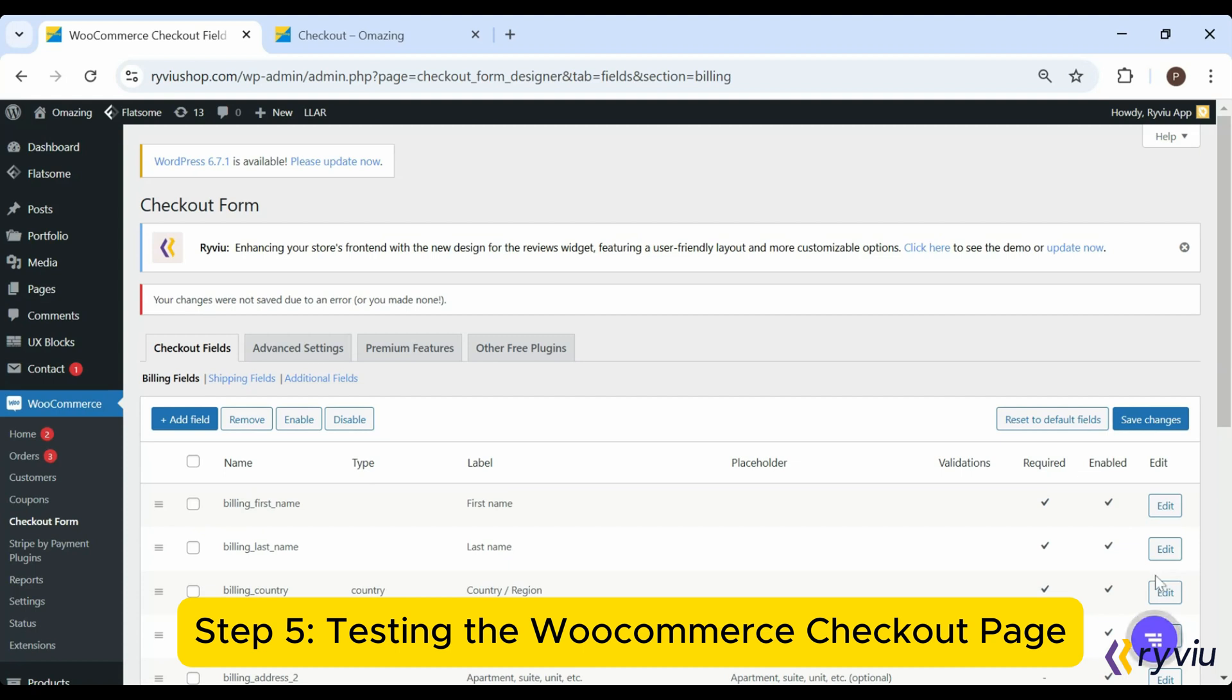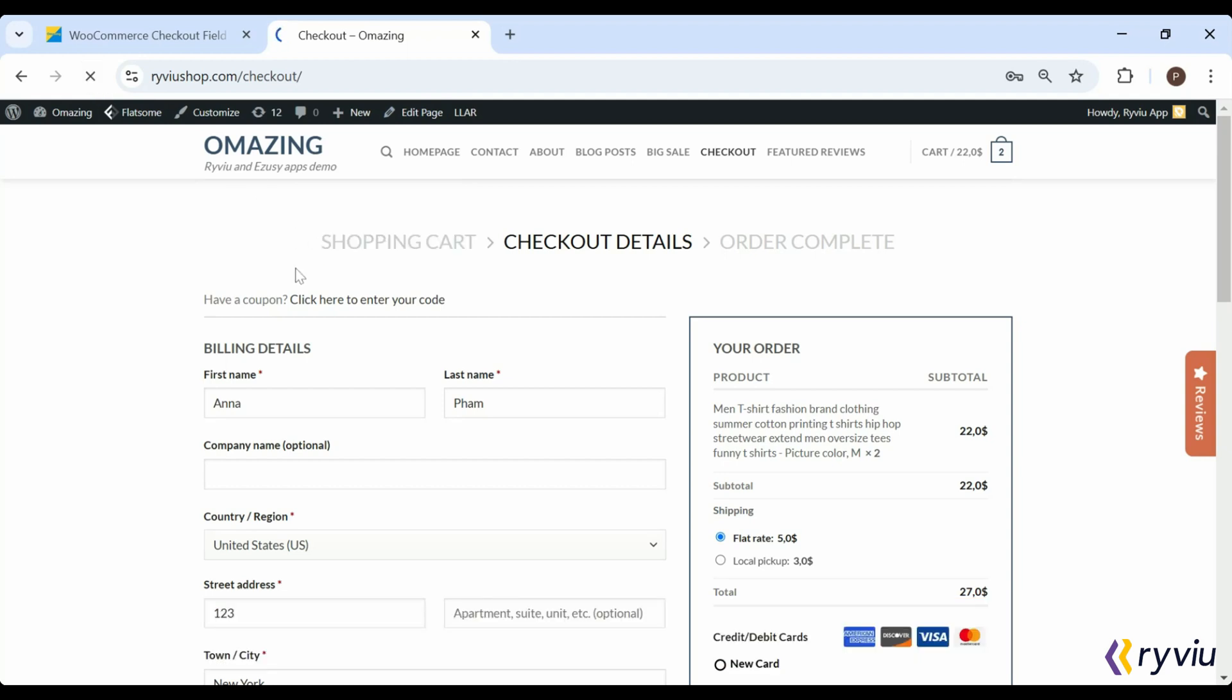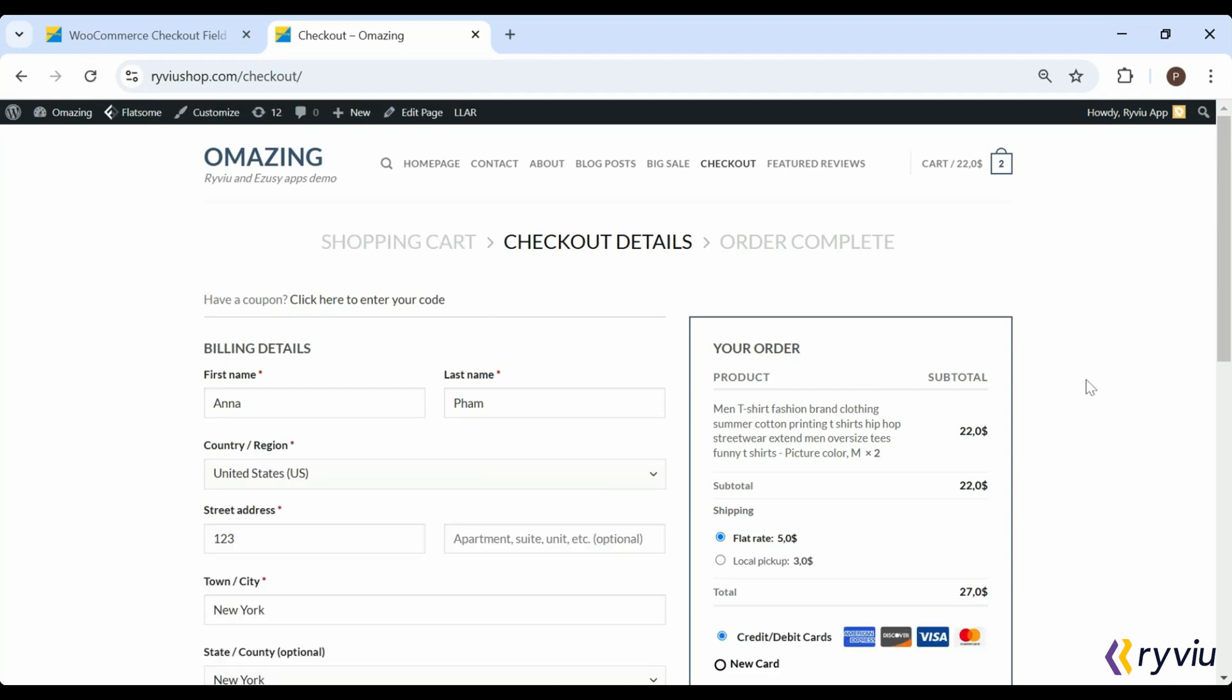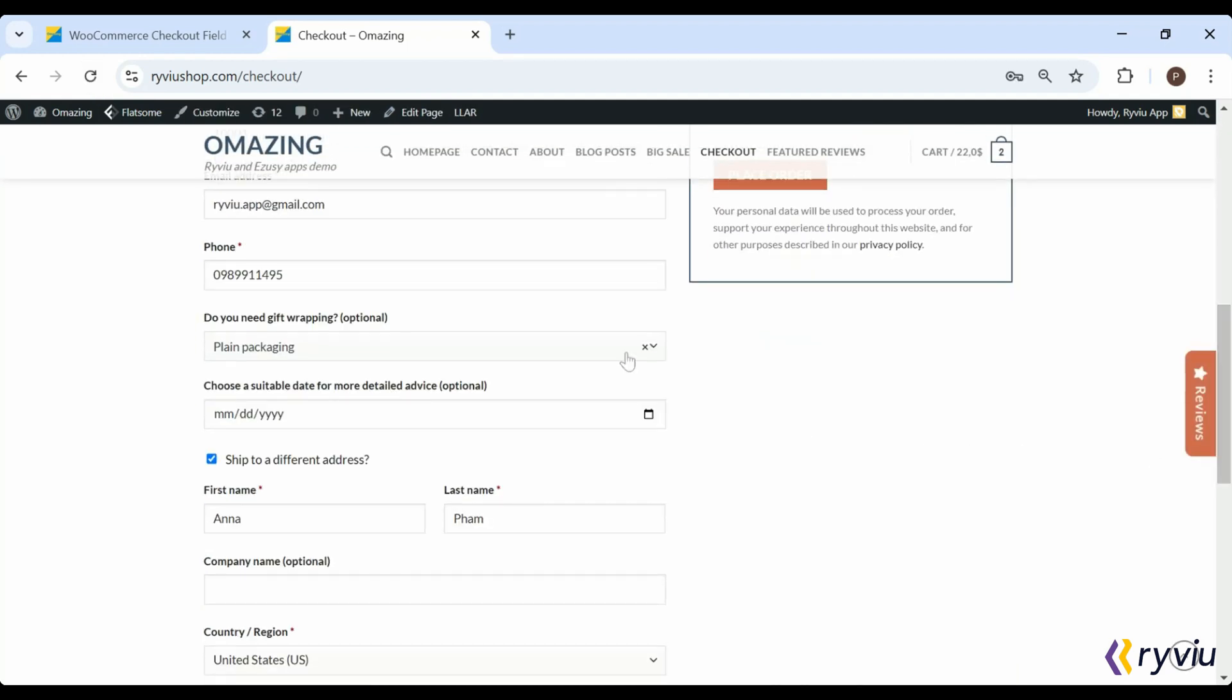Step 5: Testing the WooCommerce Checkout Page. Finally, test your changes on the checkout page. Make sure all fields appear as configured, and test required and conditional fields to ensure they work perfectly.